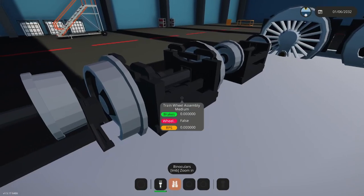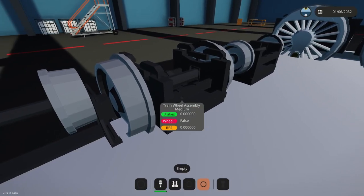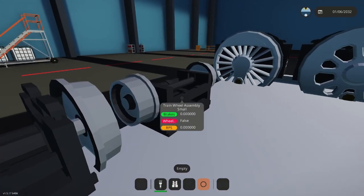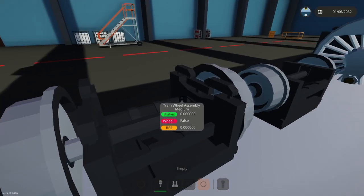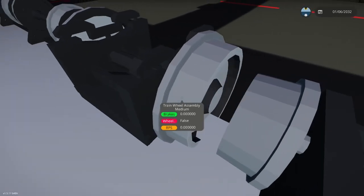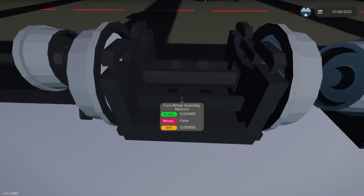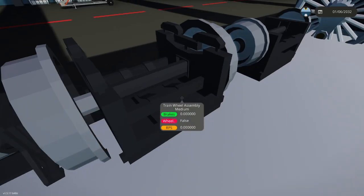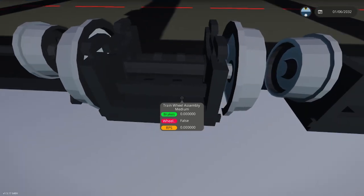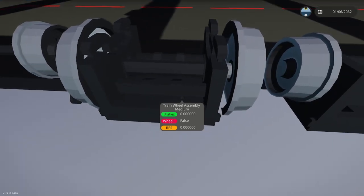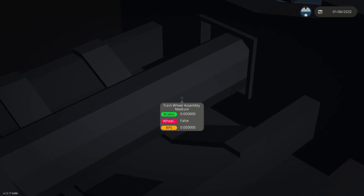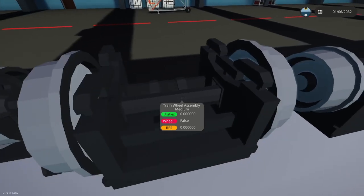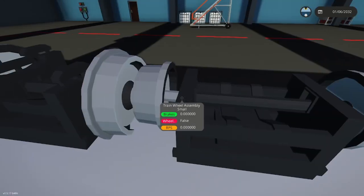Moving on, we have the new train wheel assembly mediums and smalls, which I think is good. Try some words. And overall, I think the design looks really nice, especially for the small one.